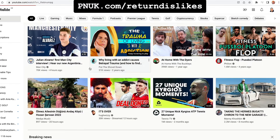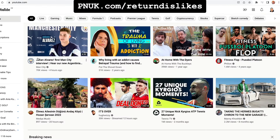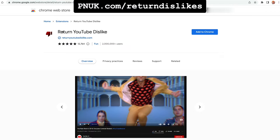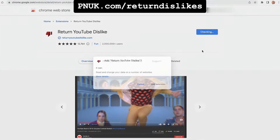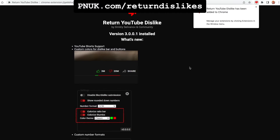So what you can do is, simply on Chrome — this is only going to work on Chrome, not on your phone or mobile. If you go to return YouTube dislike, go to pnuk.com/return-dislikes, that'll quickly link you to this page, and you just need to install this Chrome extension, add the extension.